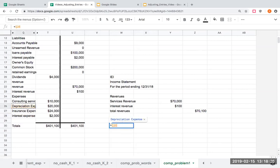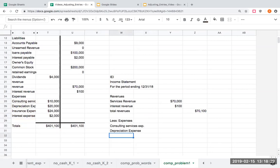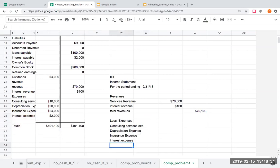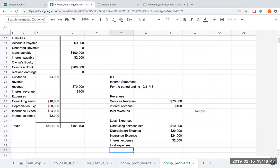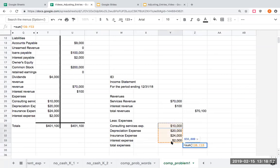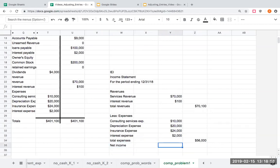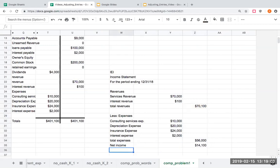Less my expenses: I've got consulting services expense, depreciation, insurance expense, and interest expense. My consulting services was $10,000. So my total expenses are going to be $56,000, giving me net income of $70,100 minus $56,000, or $14,100.